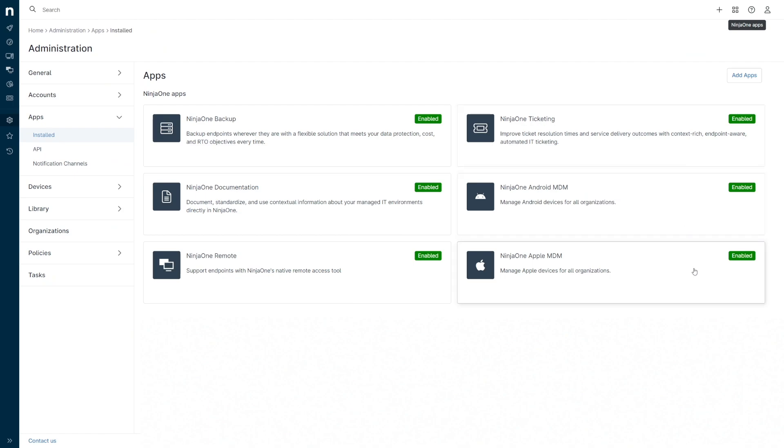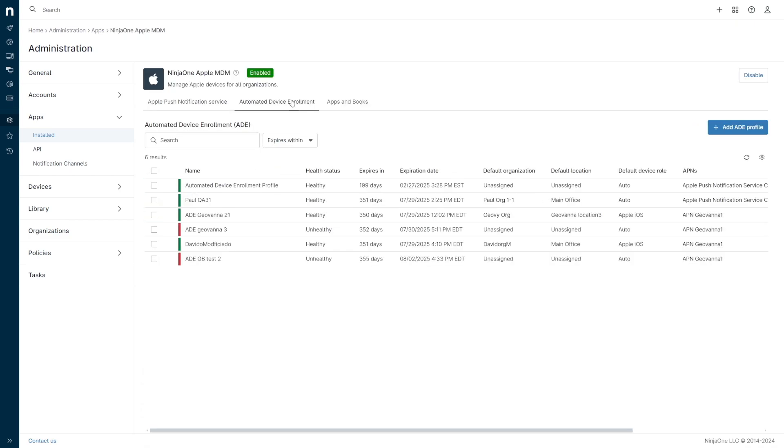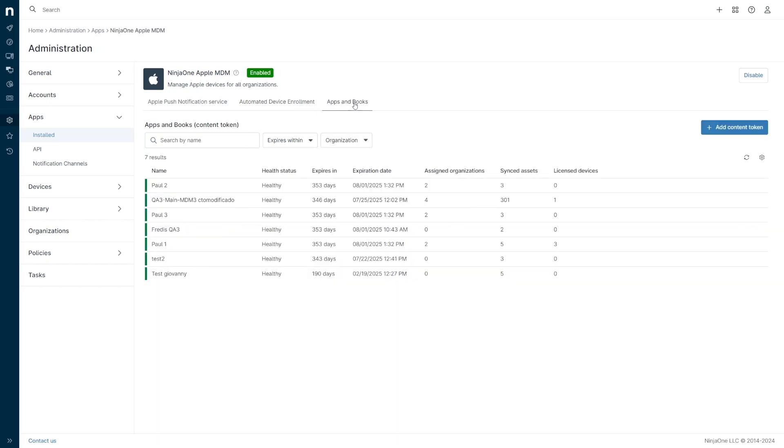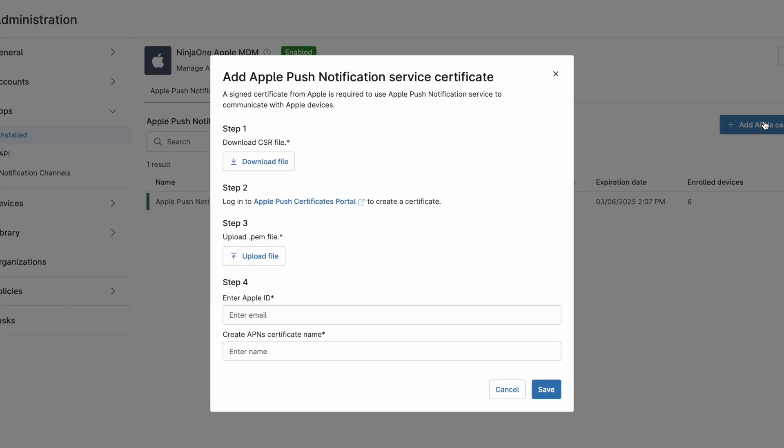Inside the Apple tile, we can see that Apple Push Notifications tokens, Automated Device Enrollment tokens, and Apps and Books tokens have their own separate tabs, and inside of those tabs, we have the ability to add multiple tokens into NinjaOne.